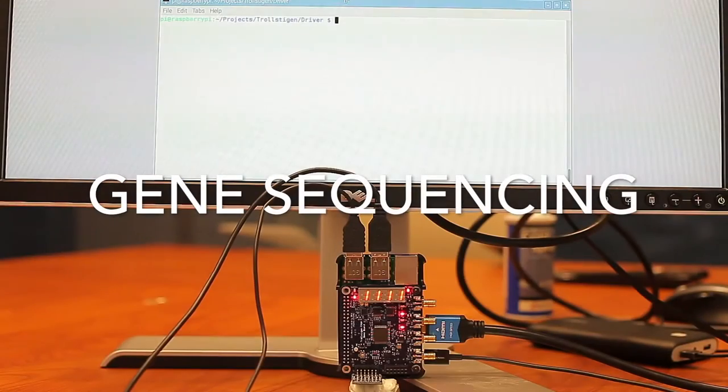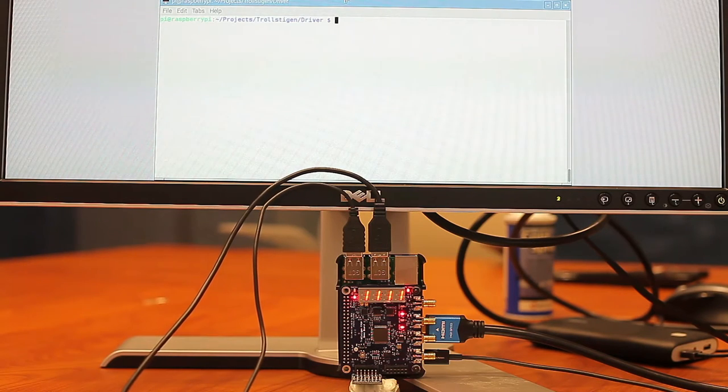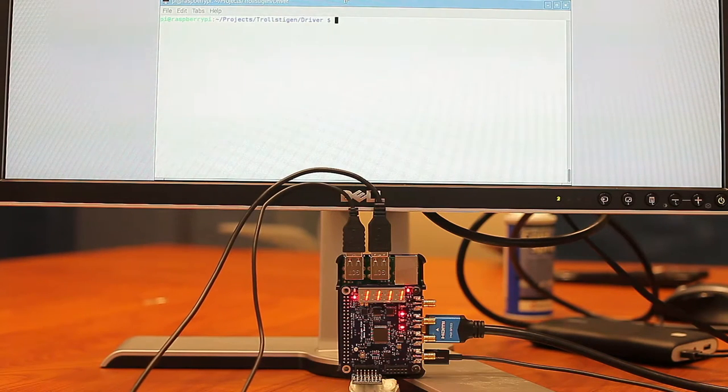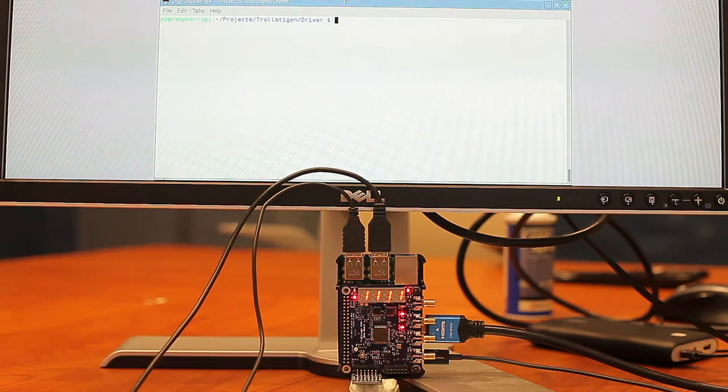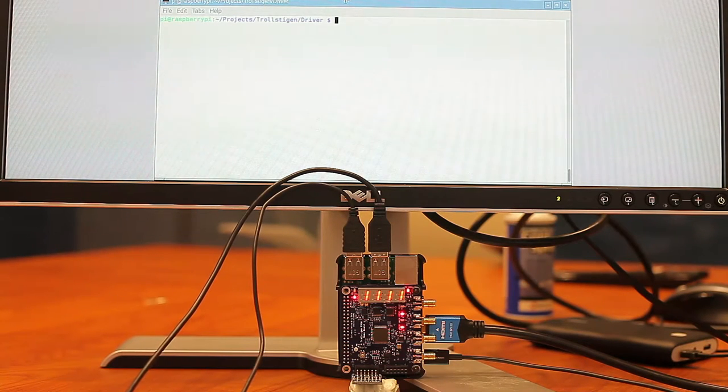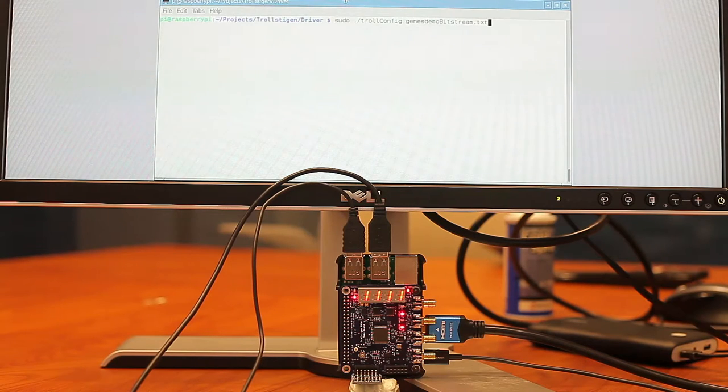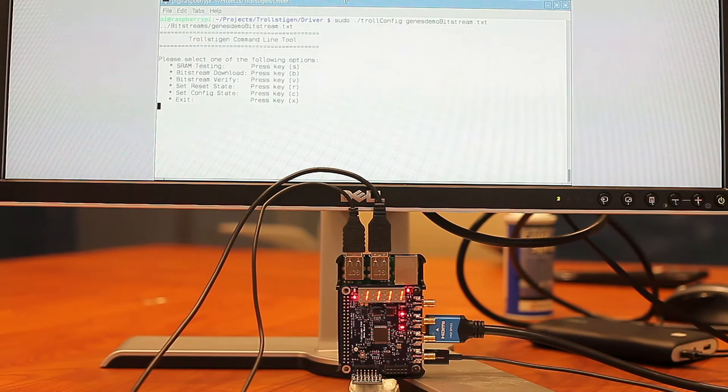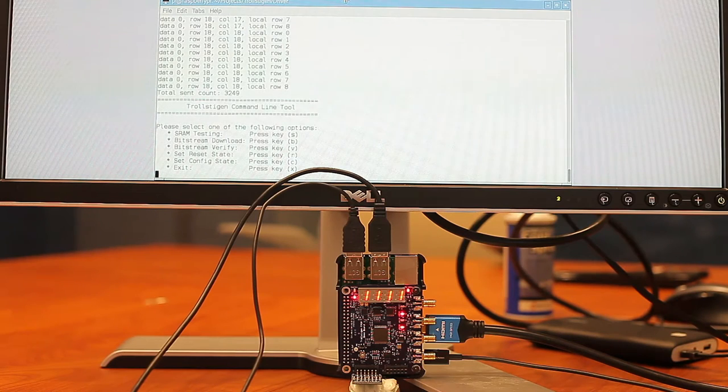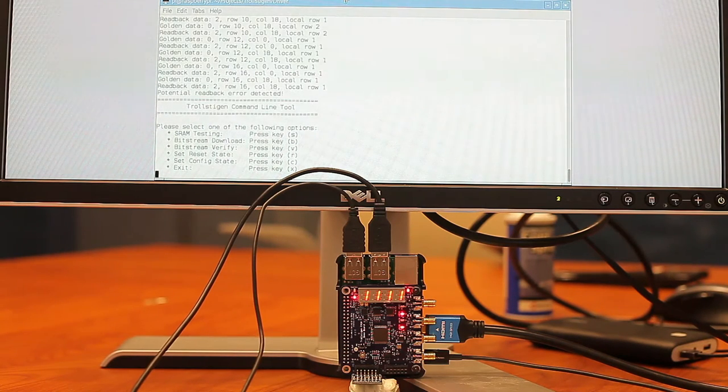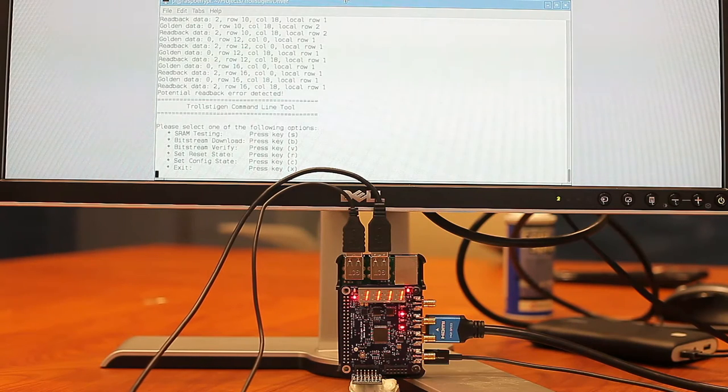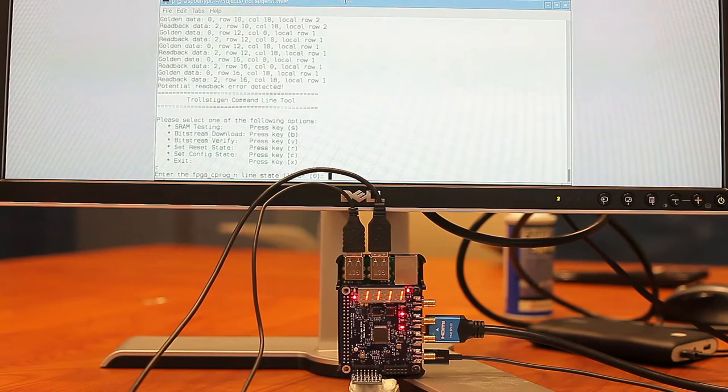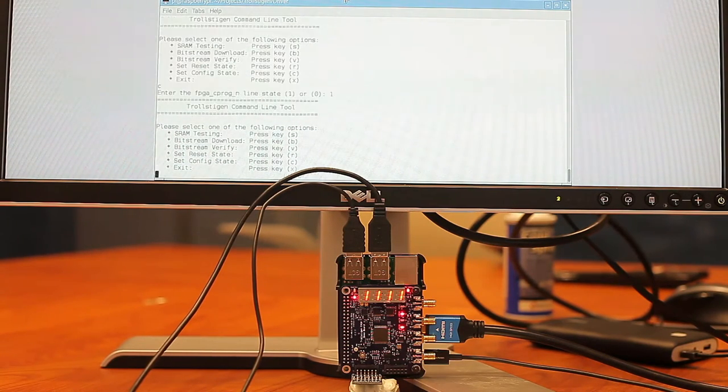So now we're moving on to a more sophisticated demo that does gene sequencing, and we're downloading the data from the Pi to the FPGA via SPI protocol. And now we're going to download the bitstream. And now we're going to verify it. And then config state. And then reset.